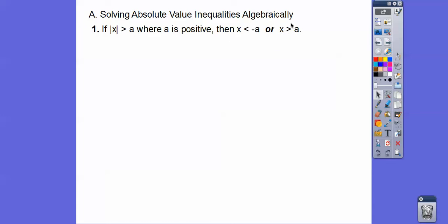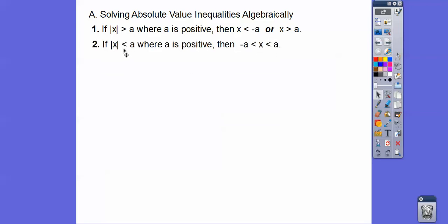On the right side, you write it without the absolute value signs. On the left side, you flip the sign and change it to negative a. You've got to use the word 'or'. And if the inequality is pointing towards the absolute value — less than — then you answer it like this: negative a less than the inside piece, less than positive a, where the inside piece is x.